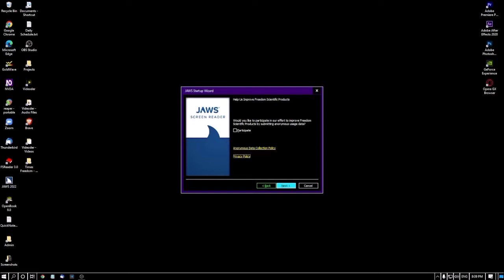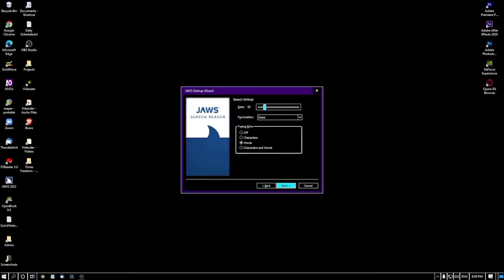There is also a Privacy Policy link — this is the same idea; you can check it out if you wish. I'm pressing Tab to the Next button. To activate a button you need to press the Spacebar or Enter key. I'm pressing Enter to move to the next screen: Speech Settings. The first option is speech rate, currently at 13 percent.